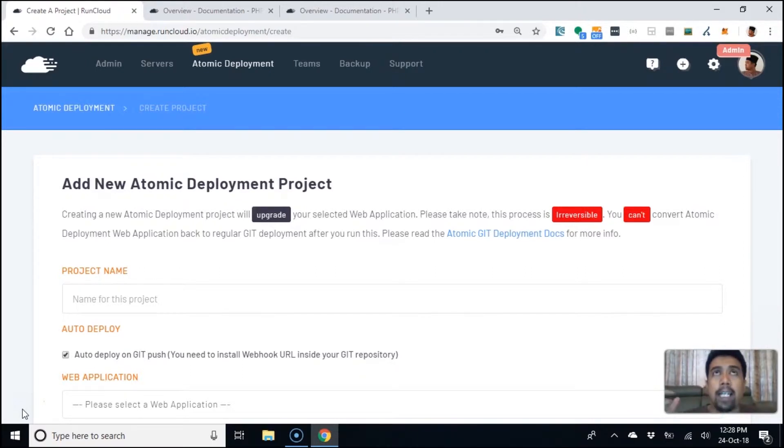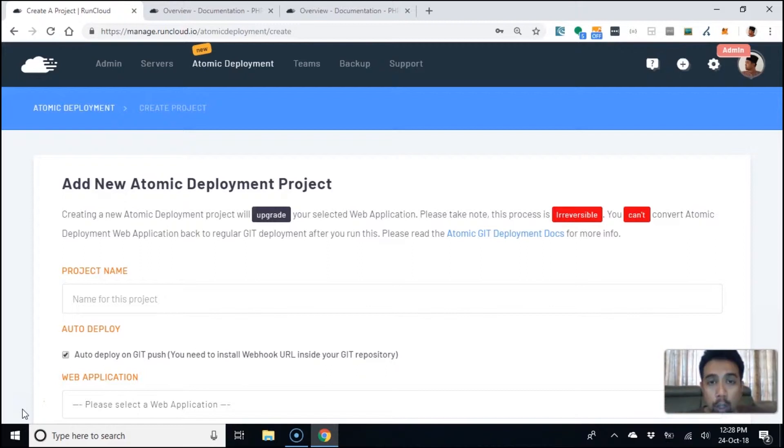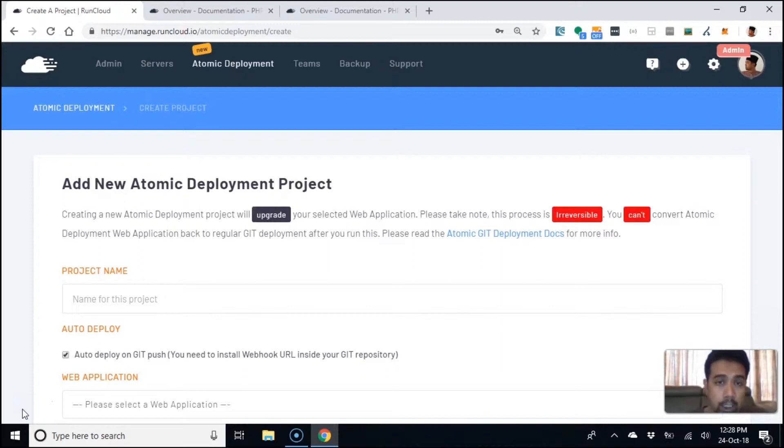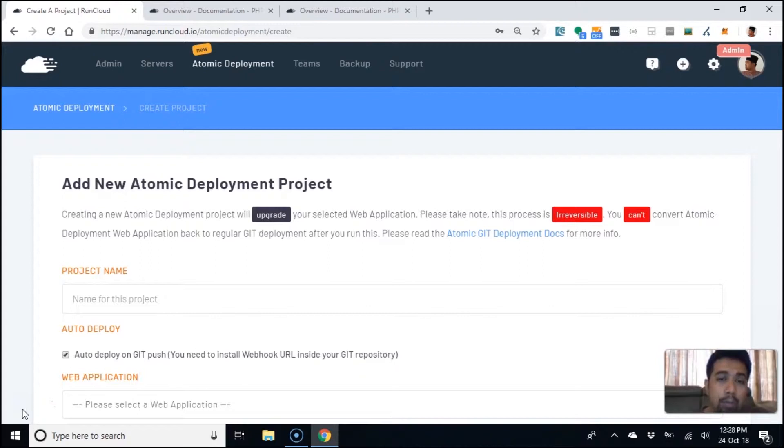You can also have a deployment script. If you want composer install to run every time you do a push to a specific branch, you can do that too. Now, of course, you may or may not notice this, but because of the script...